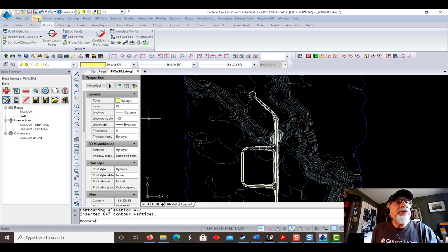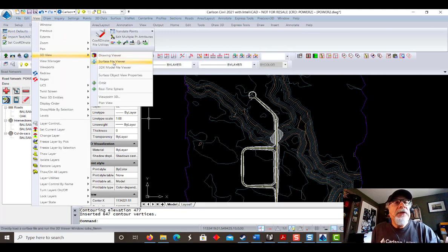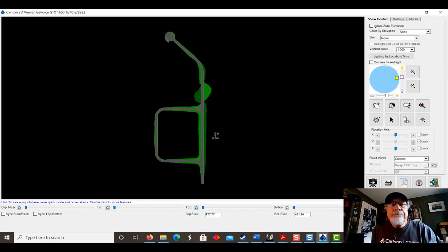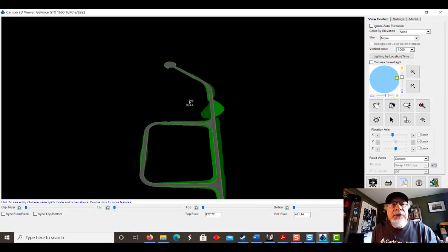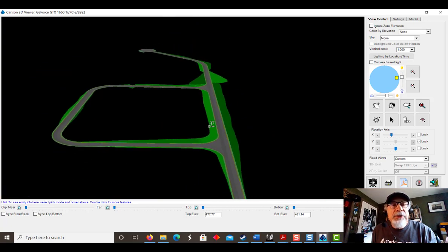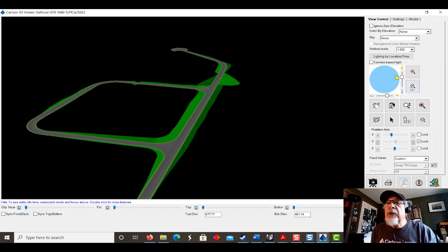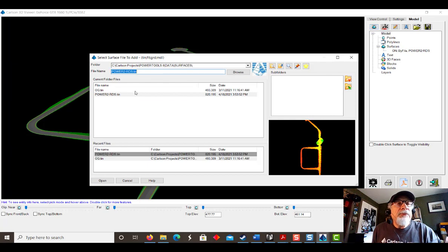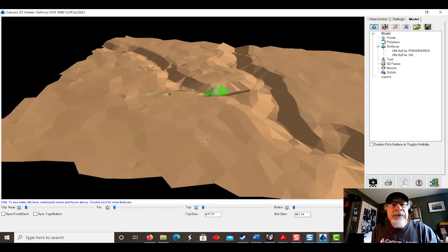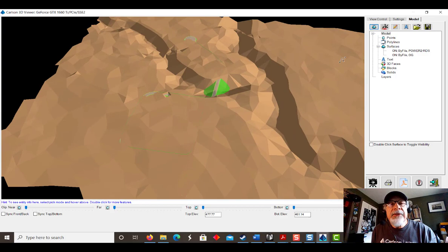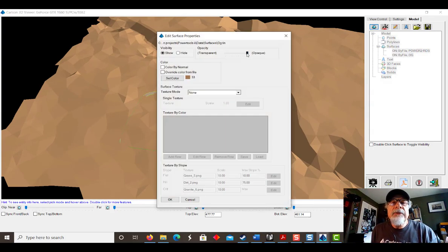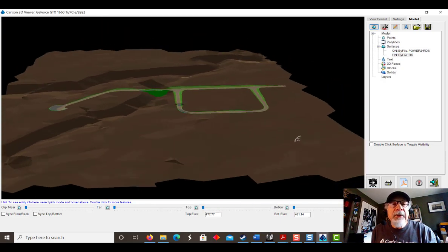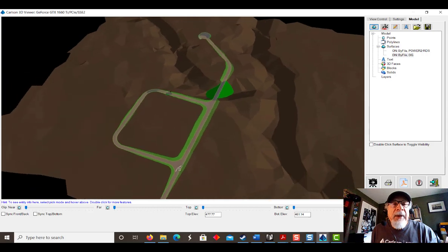Let's take a look at it in 3D — View, 3D, Surface File Viewer. There it is — that's what we just built. There's the cul-de-sac, there's the roads, there's the intersections, all the grading is done. Quite remarkable. In the viewer, let's add a second surface — let's put original ground in so we can see that as well. You can see we have fill in that area. Let's take original ground, change the opacity, and make it a little more transparent so we can see our roadway. And that is a power tool.